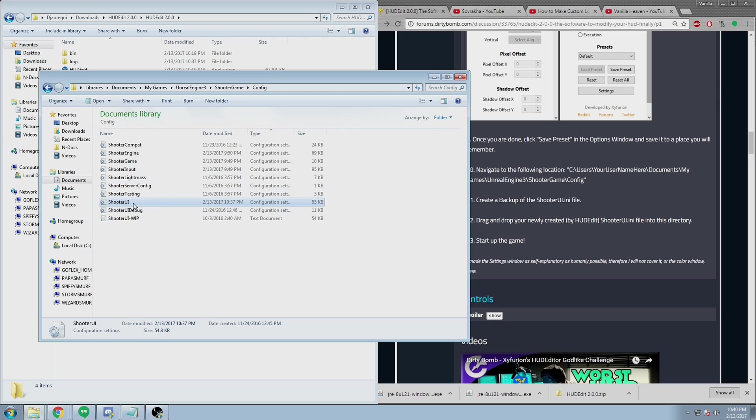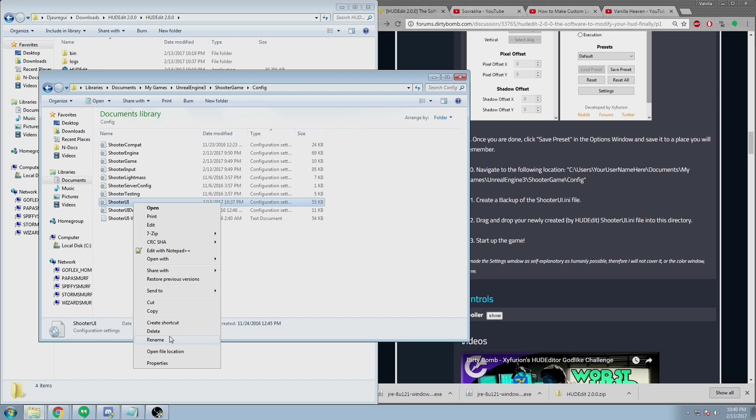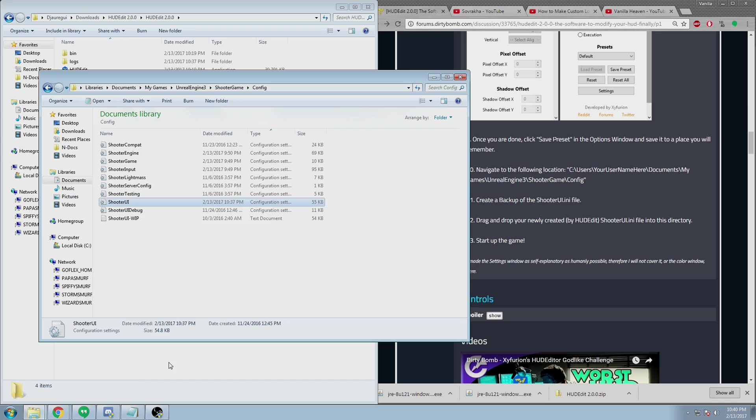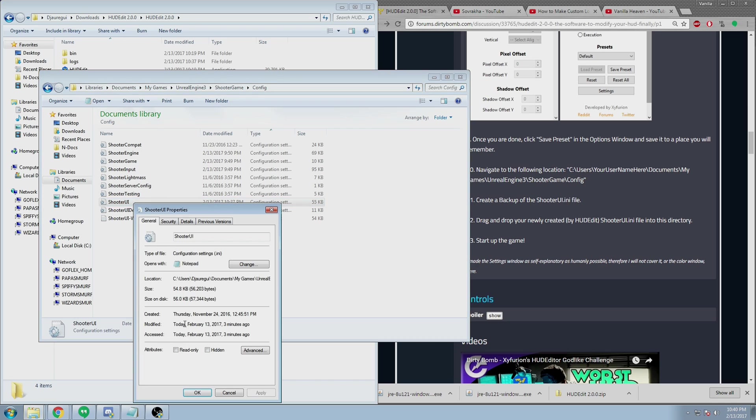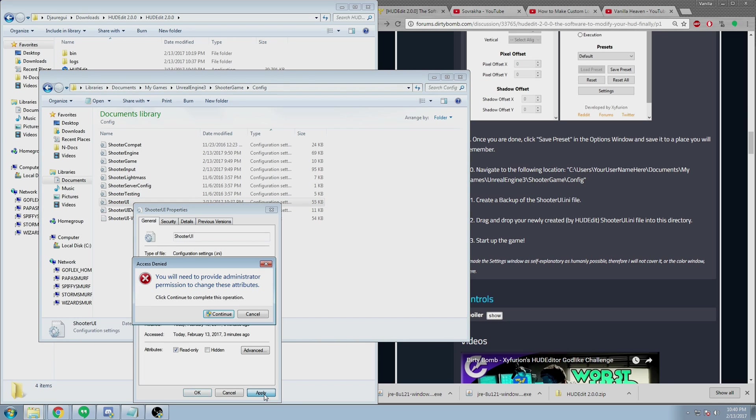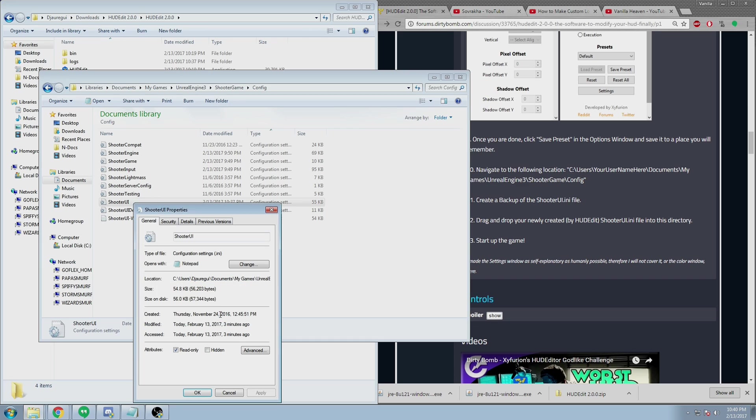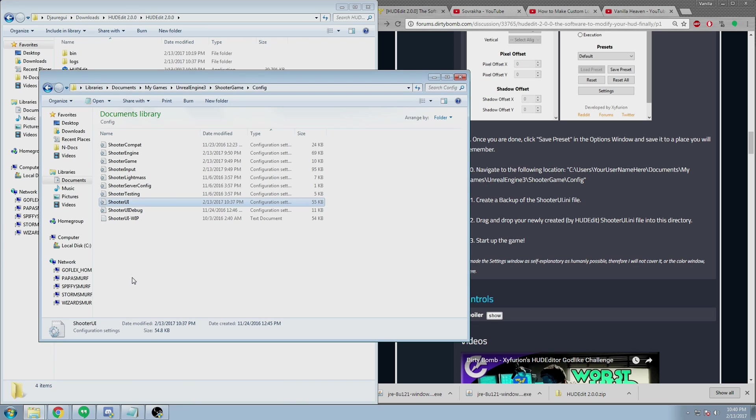And once your new UI is in your folder, make sure that you right-click, head to Properties, and then check the read-only box under Attributes.